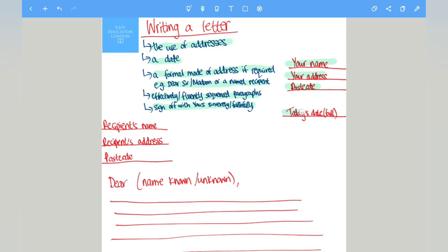And just beneath that you will have today's date in full. So for today you would write Wednesday the 5th of April 2023, so you would write the full date and underline it.